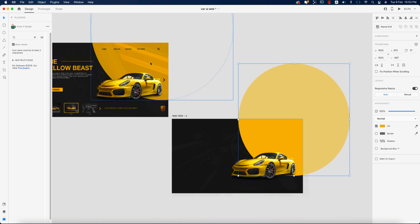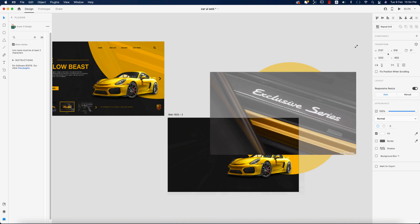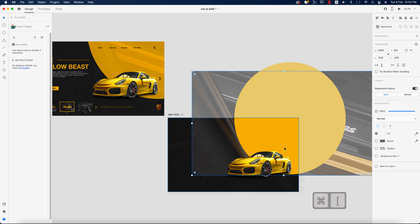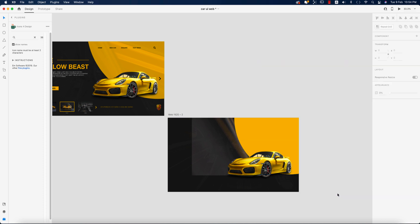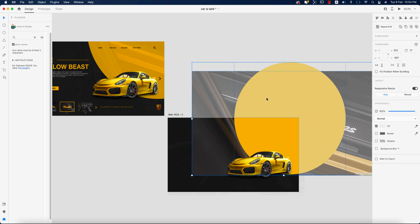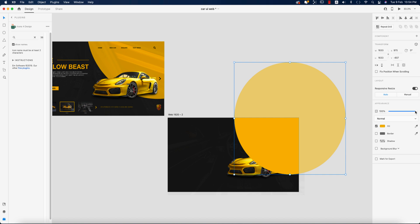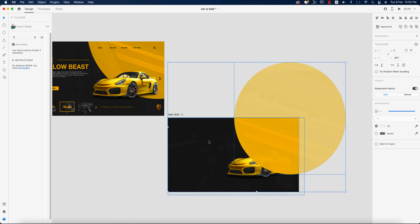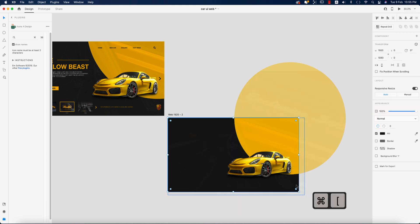I'll use another photo for the background. Going to File and Import, I imported this photo and made it bigger. Then send this photo to the lower layer. Select both photos and use 'Mask with Shape.' Then Ctrl+C, bring in another copy, and bring the opacity down. Select those two shapes, group them, and send them to the back.